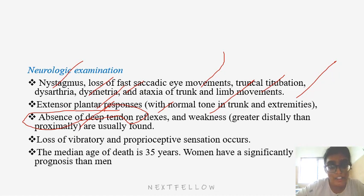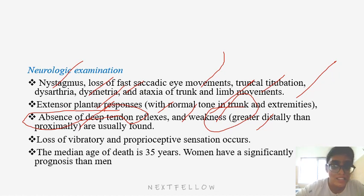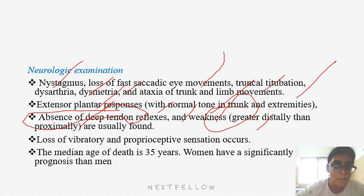In Friedreich's ataxia, weakness is greater distally than proximally. For differential diagnosis of proximal muscle weakness, consider GBS, hypokalemic periodic paralysis, and myopathies — since myopathies typically involve proximal muscles. Predominantly distal muscle weakness is seen with UMN lesions, stroke, bleeds, or tumors.